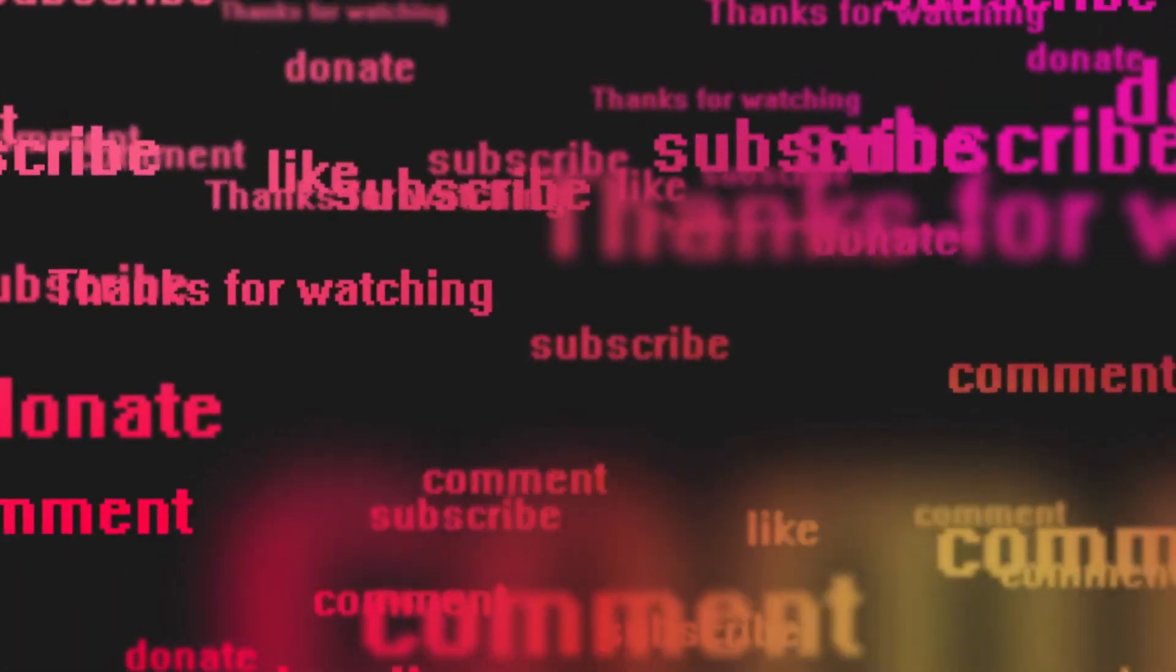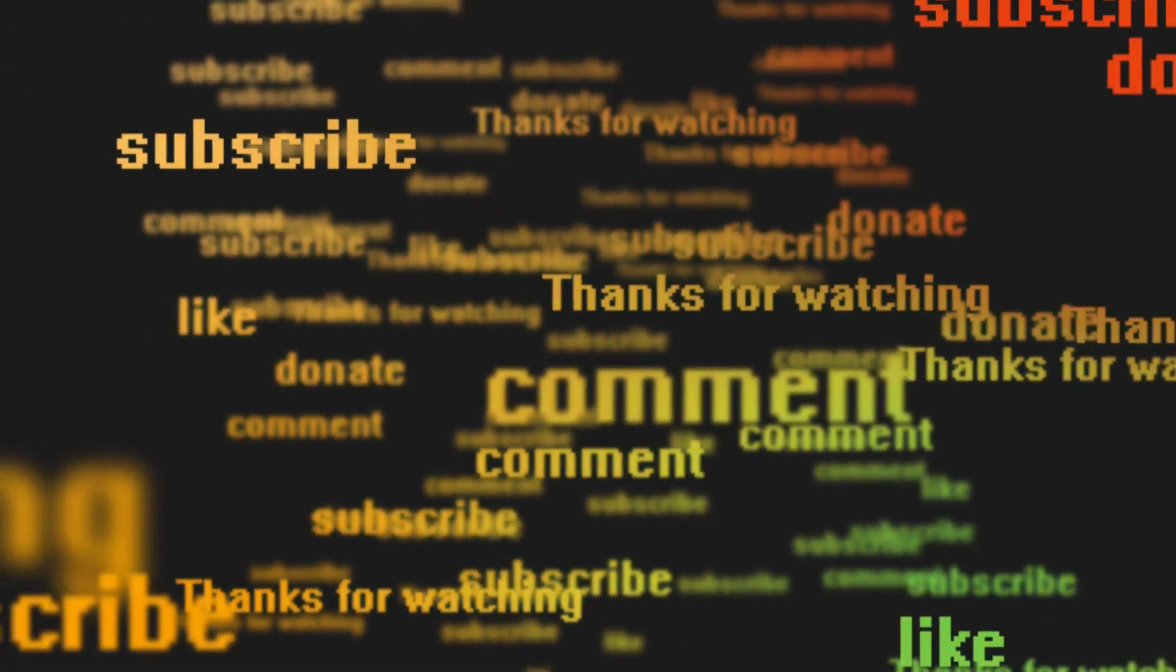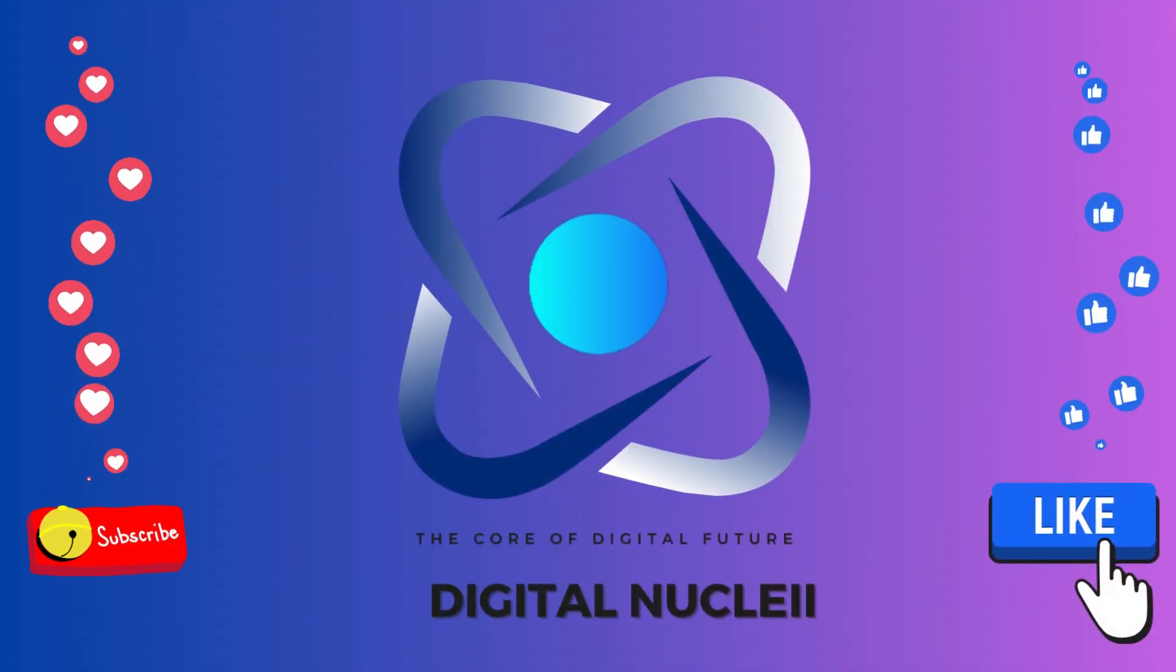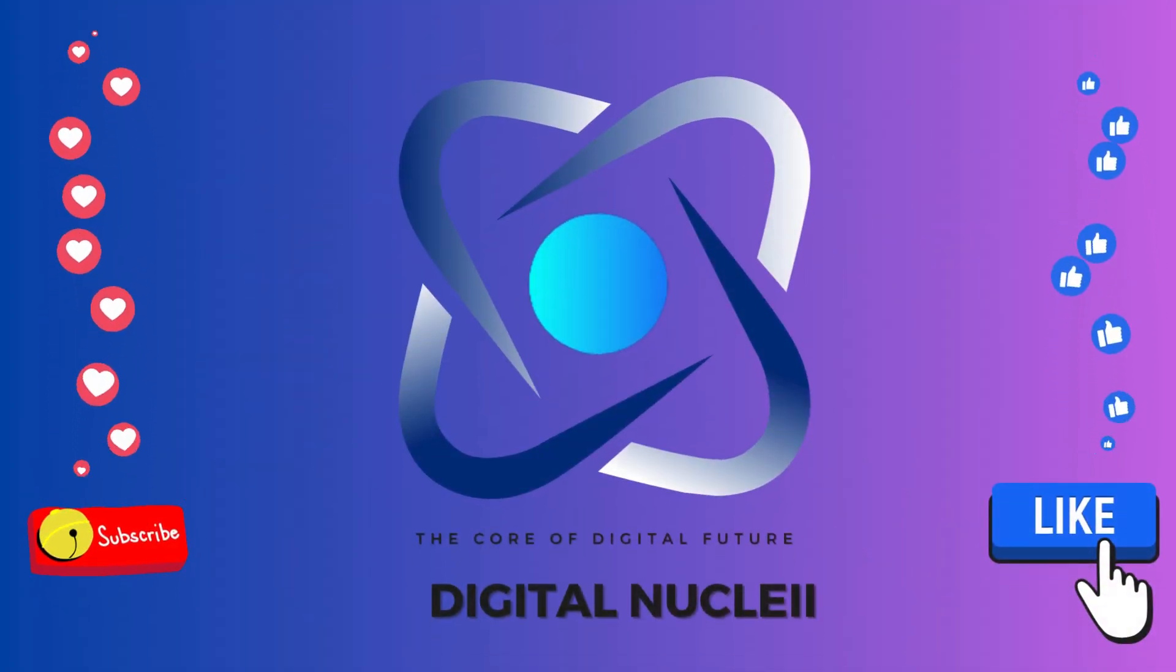That's all for today. Please share the video with your friends and subscribe to Digital Nuclei. Share your experience of using CapCut. Thank you.